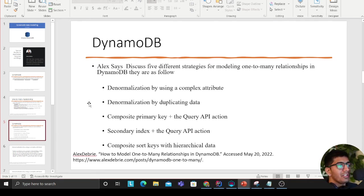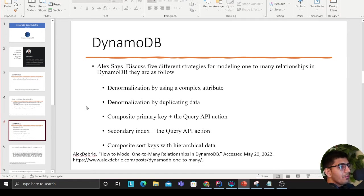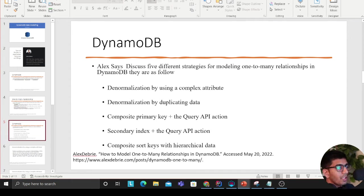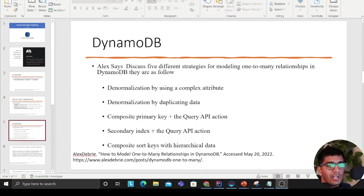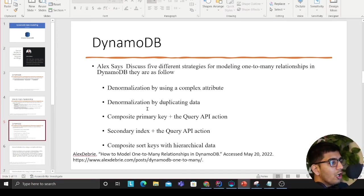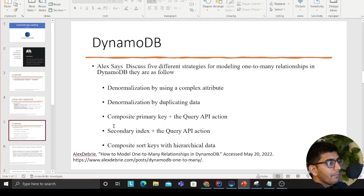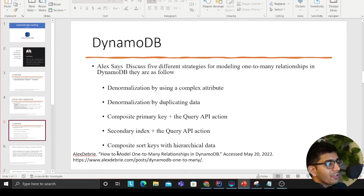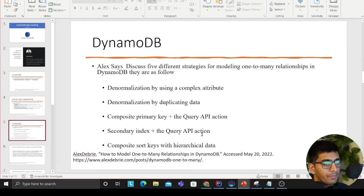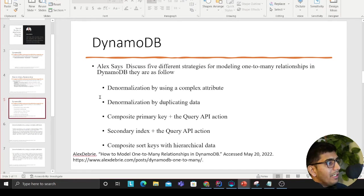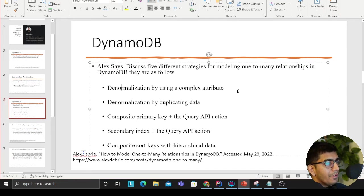Alex discusses five different strategies for modeling one-to-many relationships in DynamoDB. The first method is denormalization by using a complex attribute. The second method is denormalization by duplicating data, composite primary key plus query API action, secondary index, and composite sort with hierarchical data. This part will discuss the very first part: denormalization by using complex attribute.